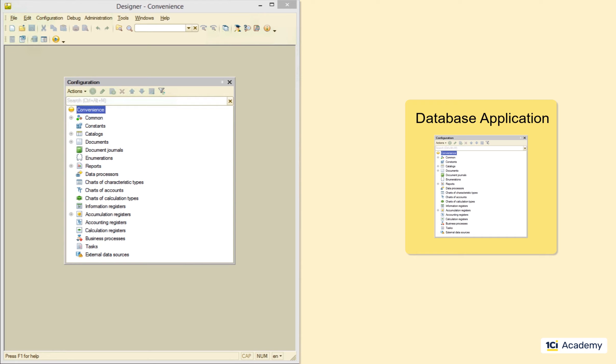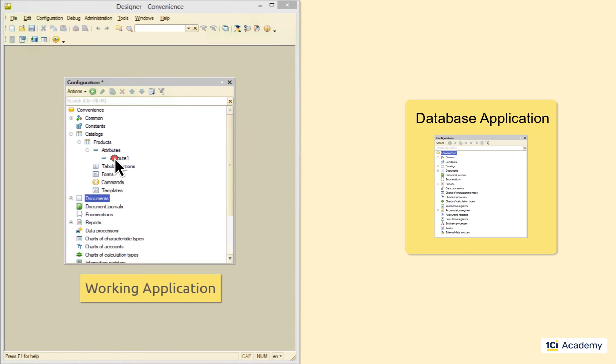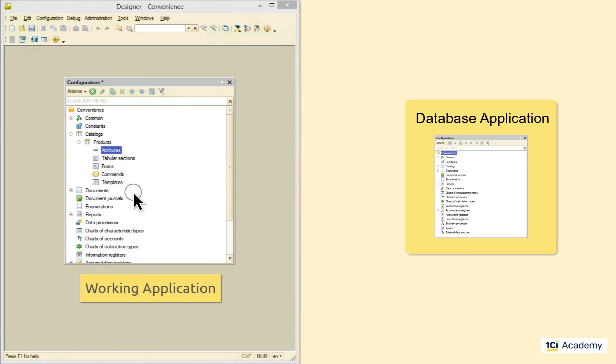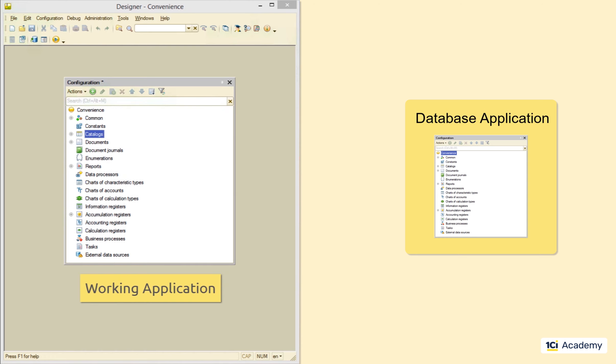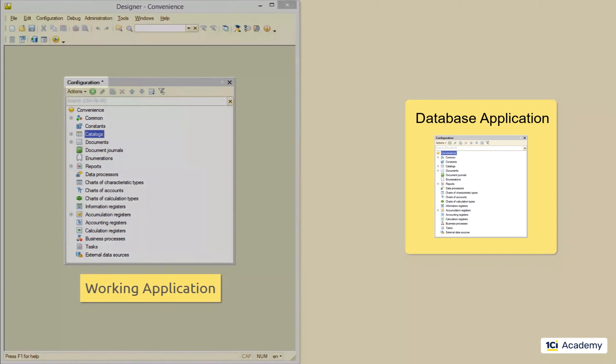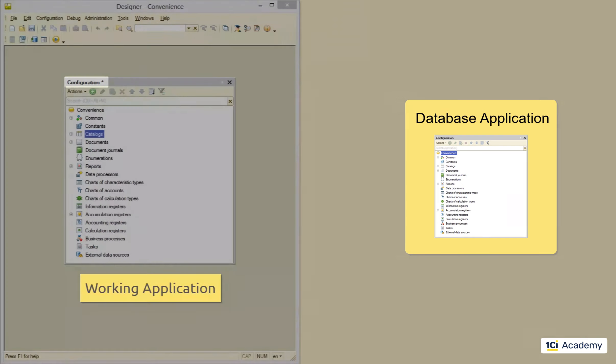This temporary copy is called the working application. This is where you develop a newer version of the application. Change data structure, write the code, check the syntax, etc. During this process, you can save the working copy as many times as needed, but it doesn't go to the infobase yet. If there are unsaved changes in the working application, the platform will show you this star symbol as a reminder.